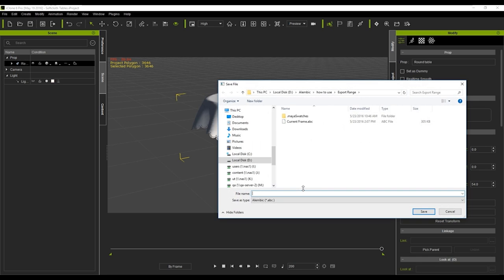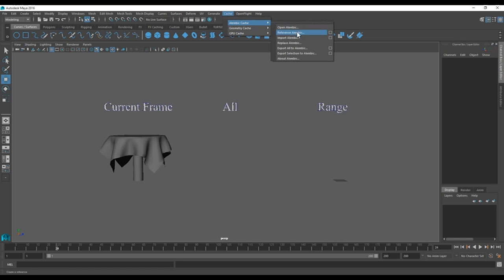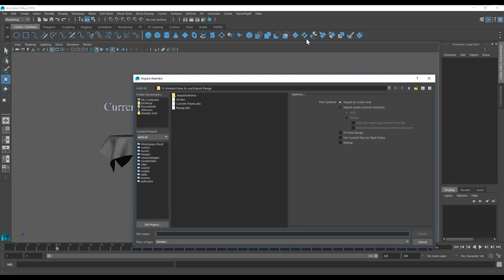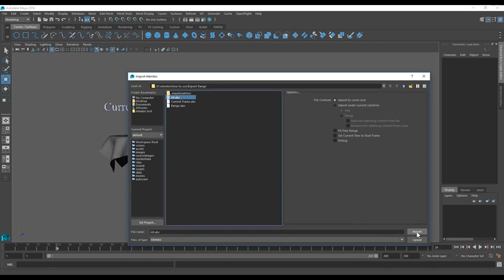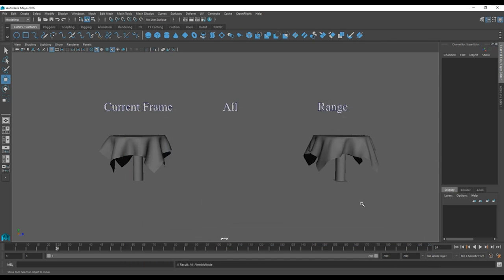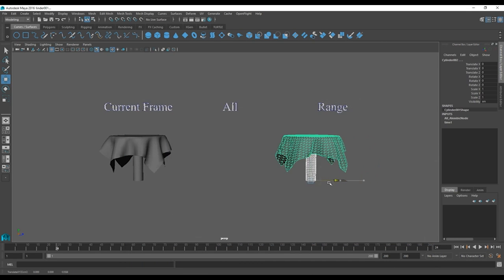Back in Maya again I'll repeat the same process to import the complete animation in ABC format. As you can see now it will import the entire animation from when the soft cloth is still suspended in the air.